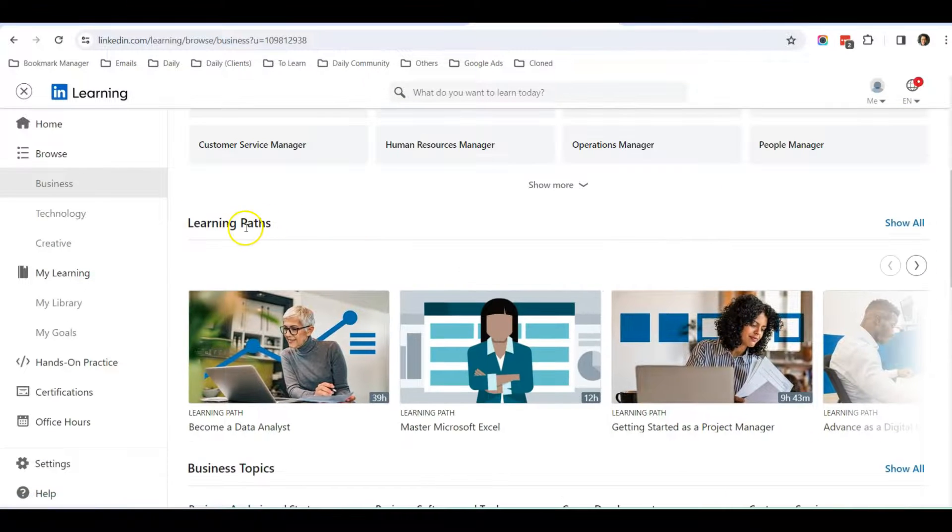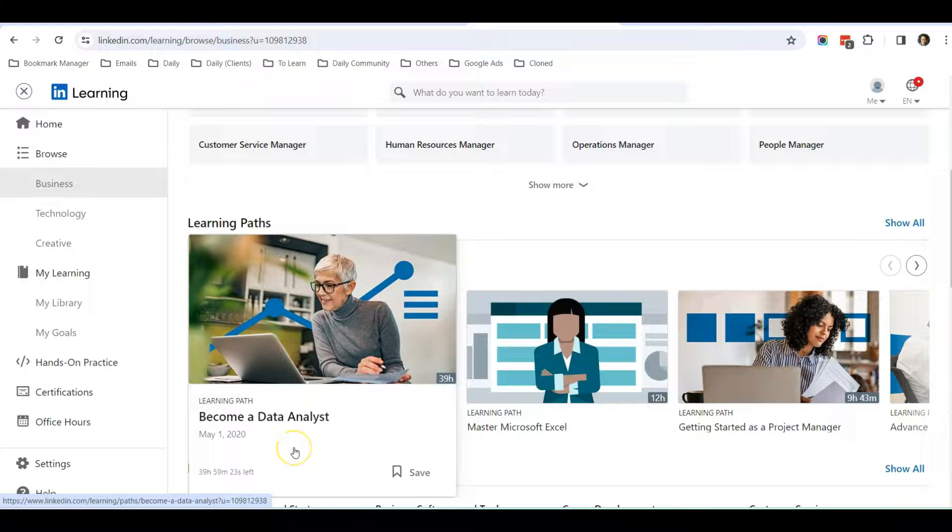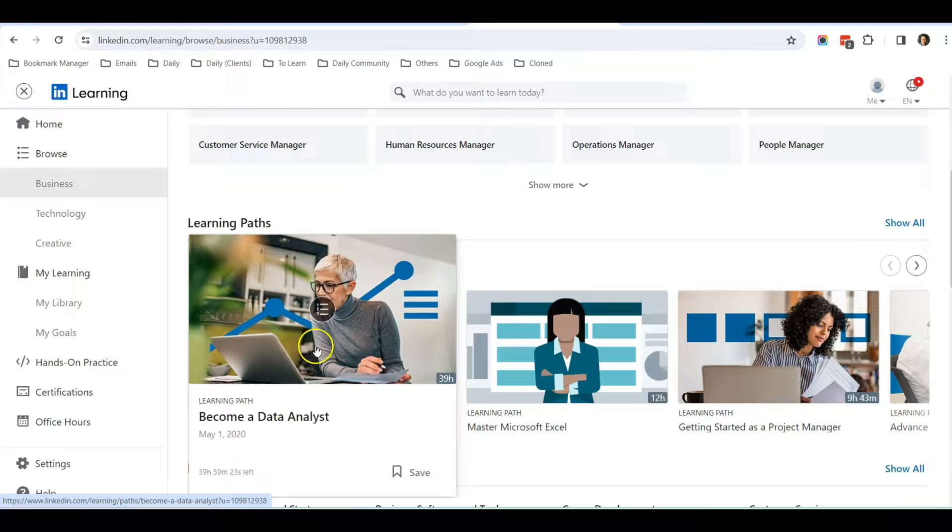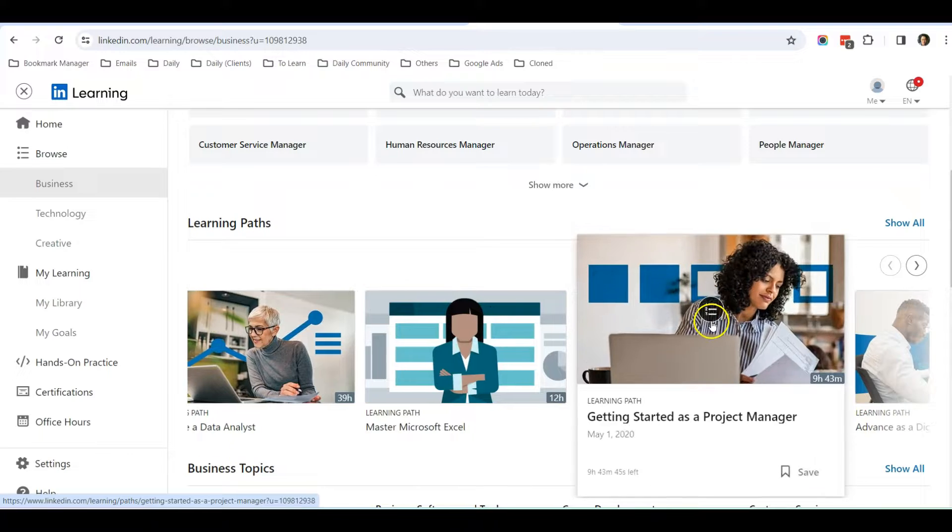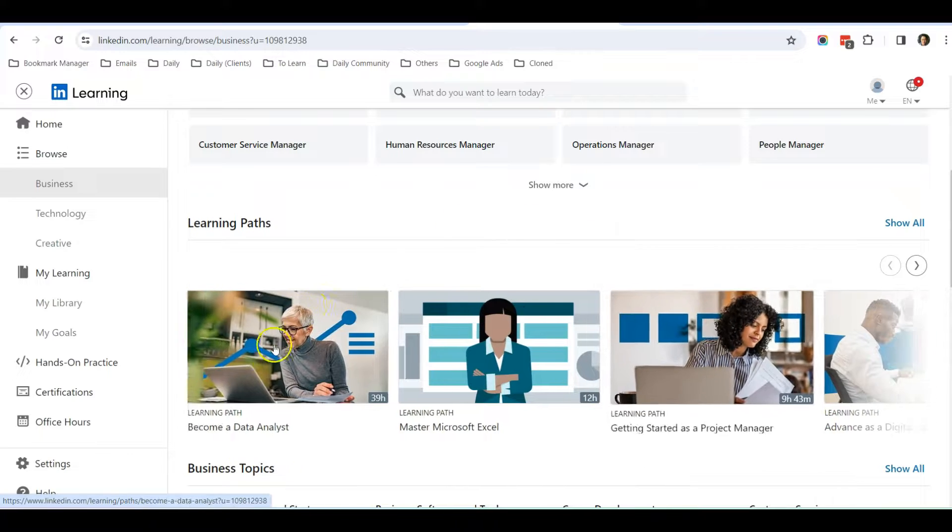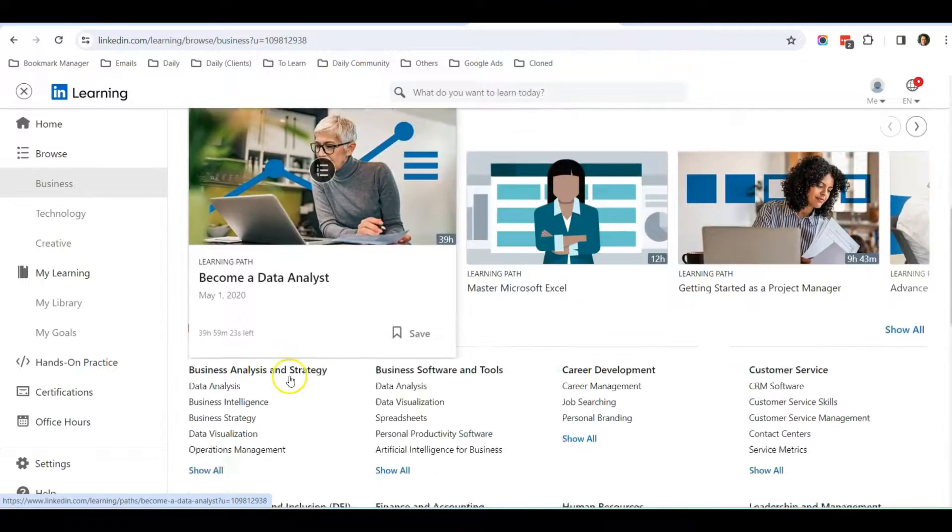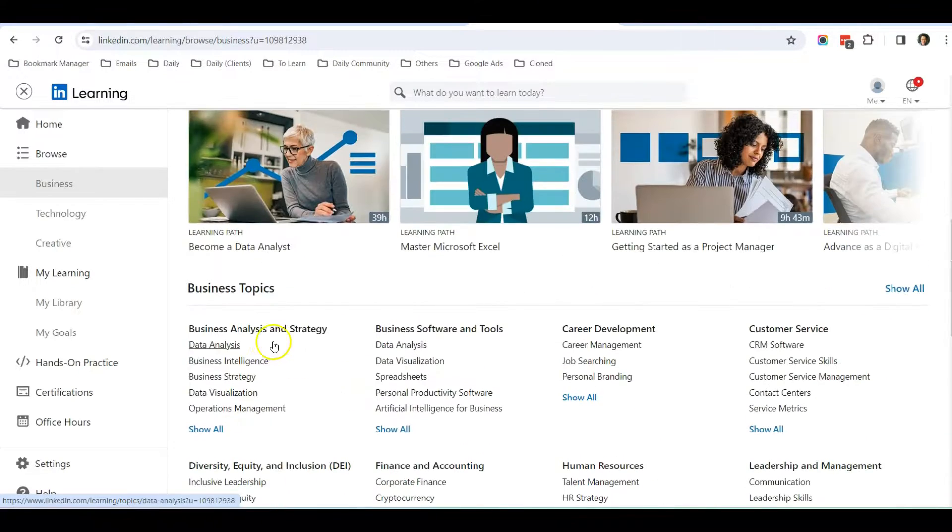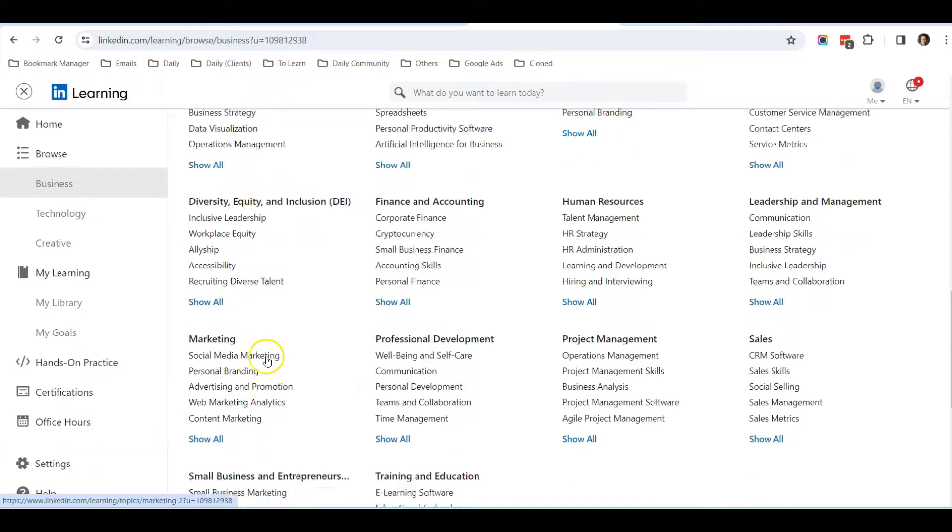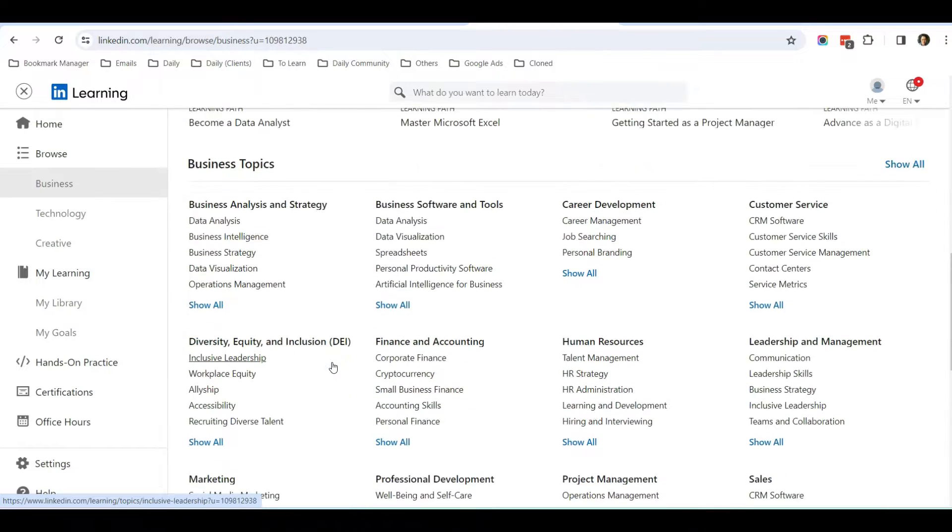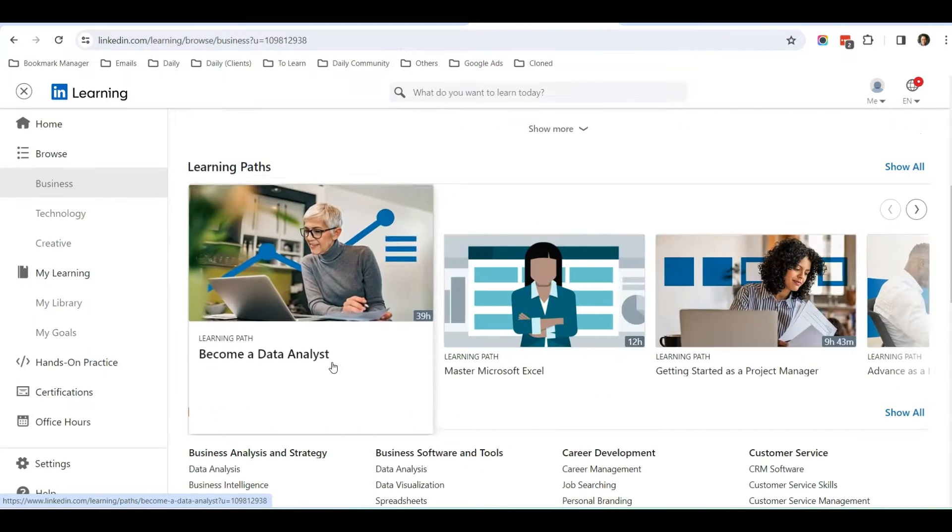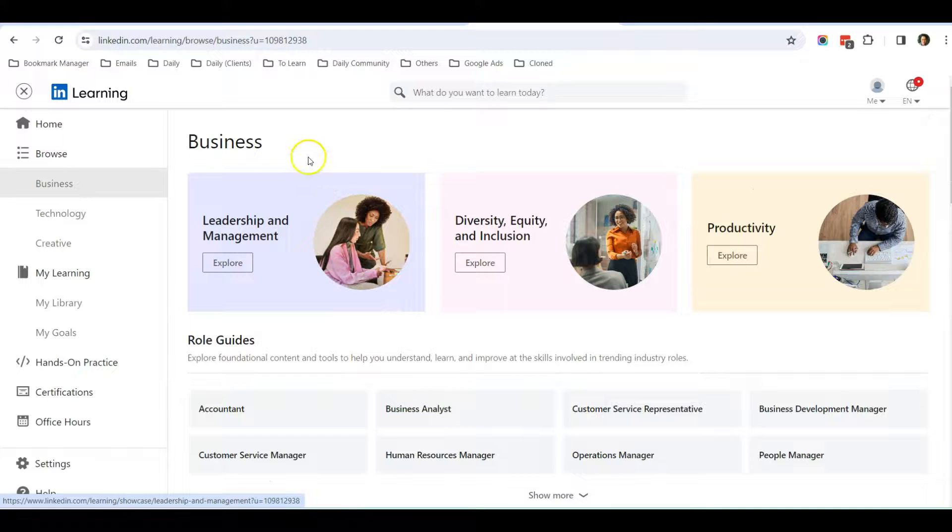There's a learning path. Learning path means if you want to be a data analyst, you can just click on here. It will suggest a few courses and videos for you to become that role. So it is quite user-friendly and there's a lot of categories in LinkedIn Learning.